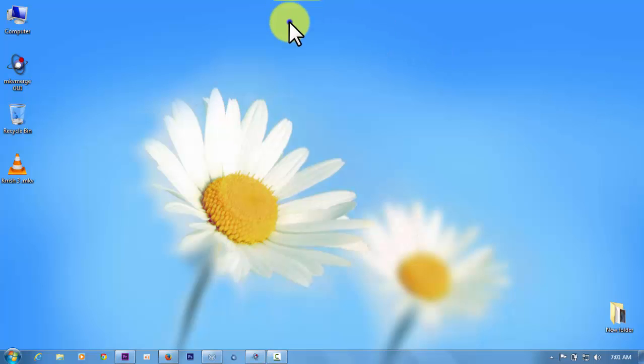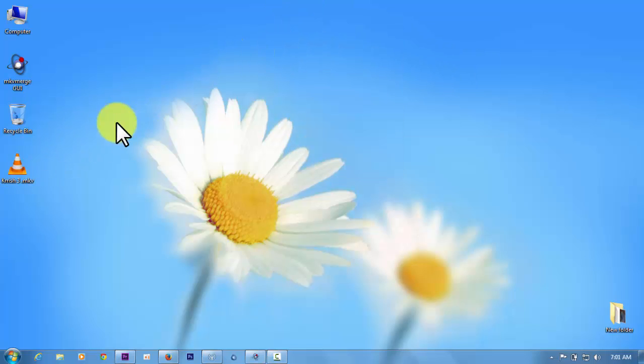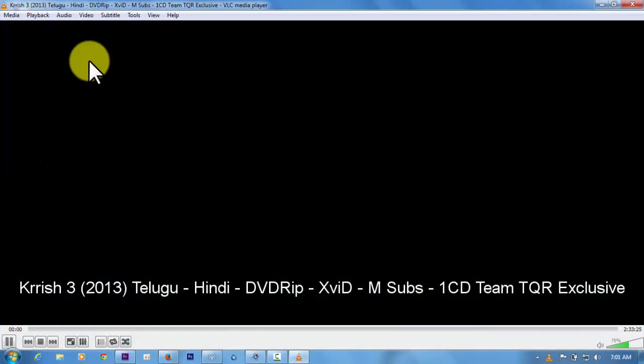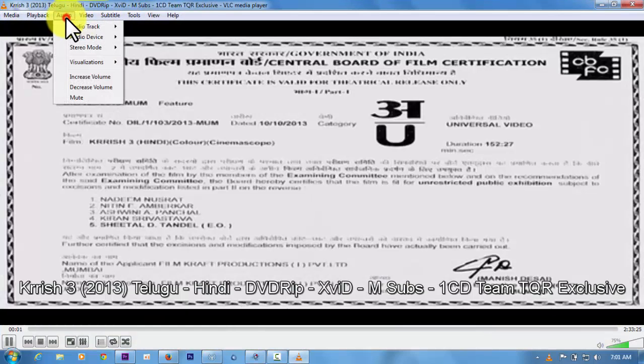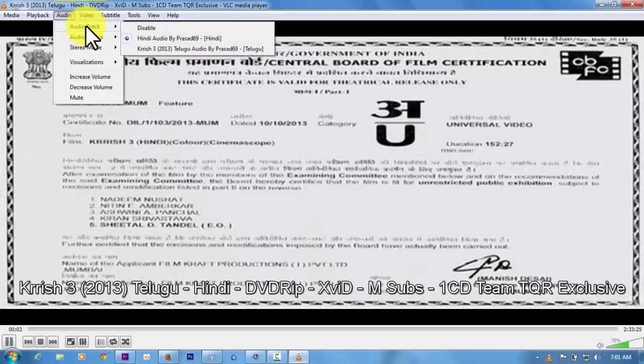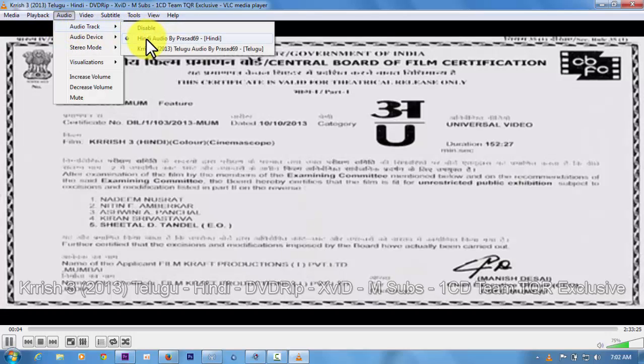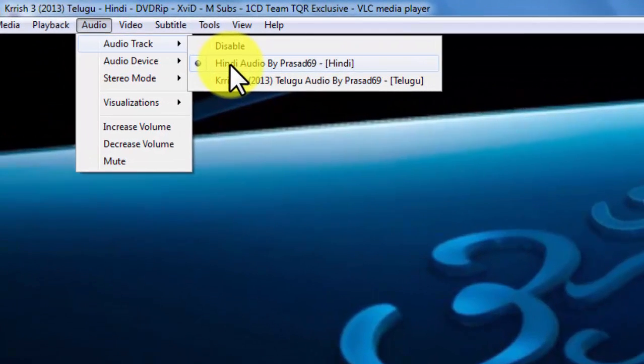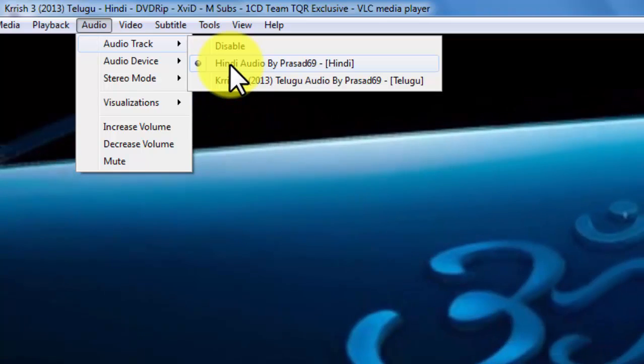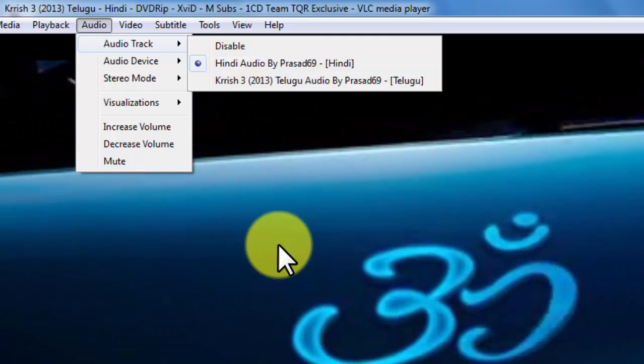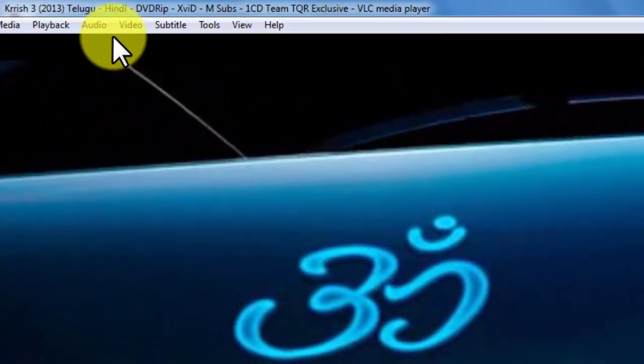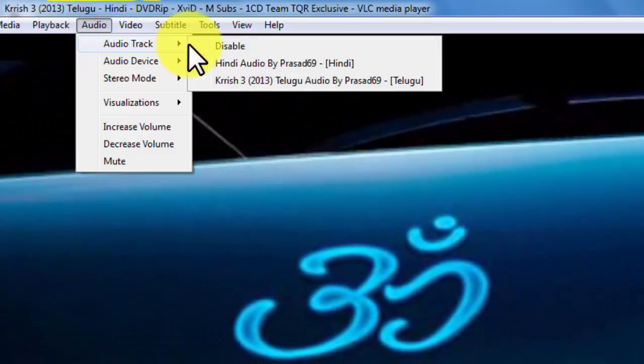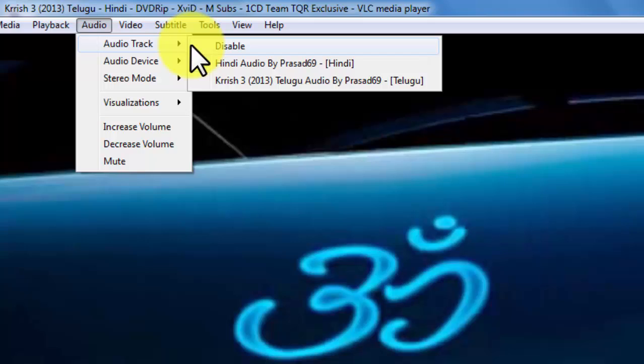Hello friends, today I will show you how to work on dual audio movies. Here I have a Krrish 3 movie with dual audio. Here you can see you can shift. I have Hindi as a default. Now I want to skip, now I want to move our Telugu into up and I want to skip Hindi into down.